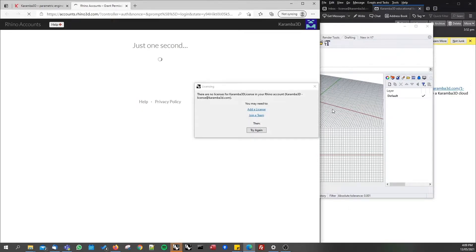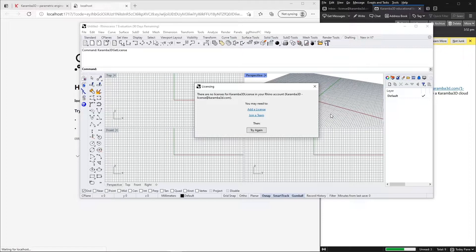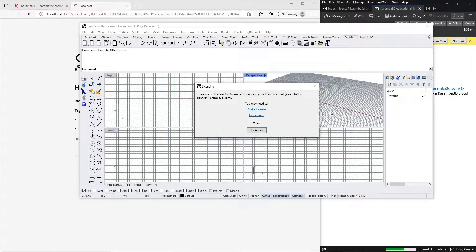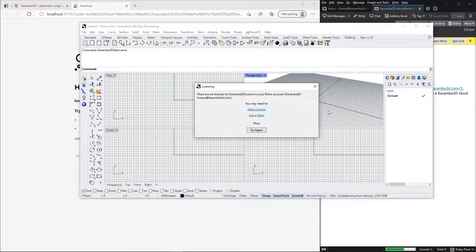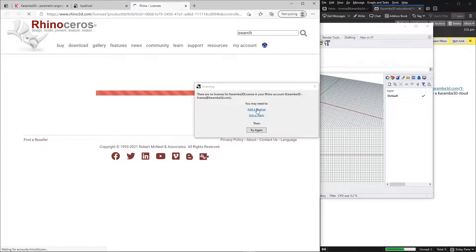Once you have logged into your account, we now need to add the license. A popup will appear in Rhino asking you to add a license and we will click this.